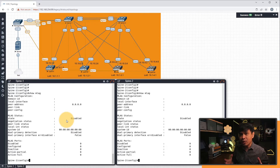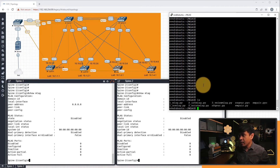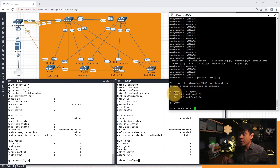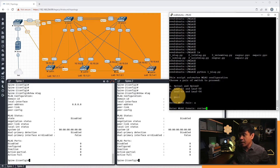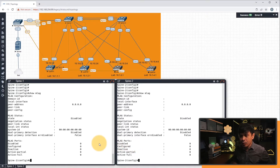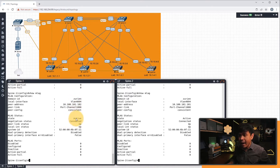We're not gonna do MLAG configuration manually — we will be using Python network automation. I have access to the Linux server where the scripts are residing. If I run 'ls', we have many Python scripts available. I need to run '1_MLAG.py'. We have options — which pair should we push the MLAG configuration to? I'll select A for Spine 1 and 2, and enter the domain name 'Zurian'. Spine 1 and 2 have MLAG configuration successfully implemented. Running 'show MLAG' on both Spines, we now have MLAG status active and negotiation status connected, with peer link and local interface status both up.